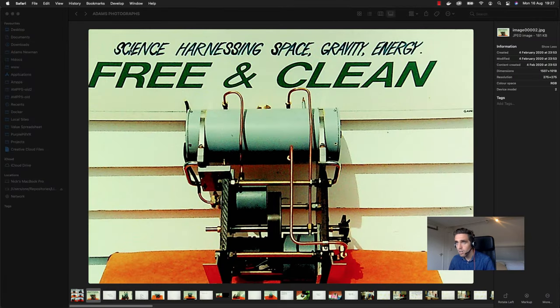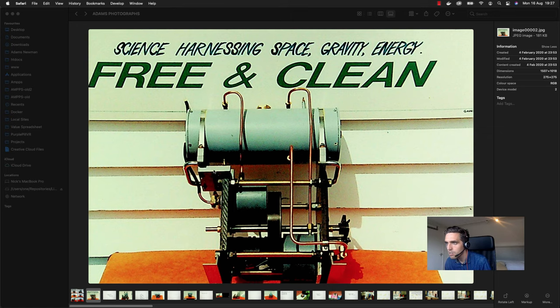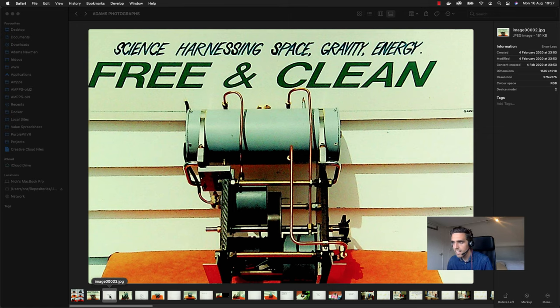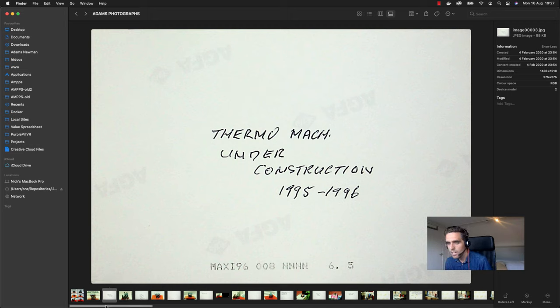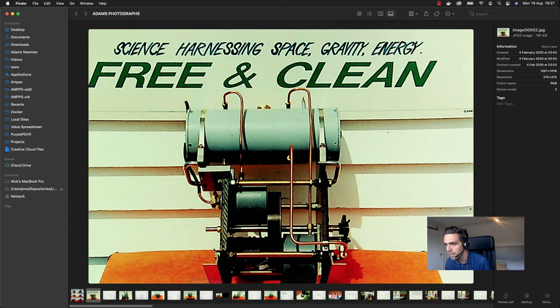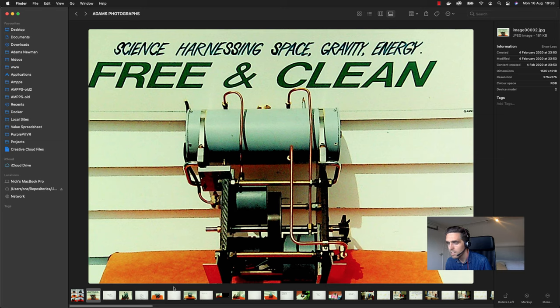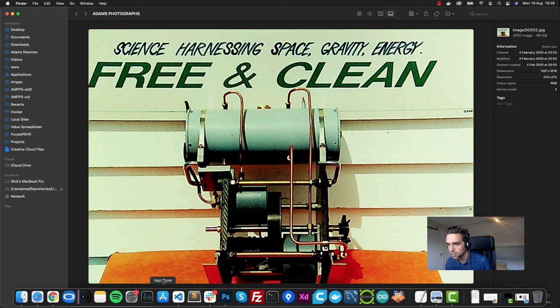So yeah, this is one of the motors of course that you just saw. But then here is the back of that picture and it says thermomachine under construction. So this is what I based my design on, but as you can see I can only see the side of the rotor, I can't really look what's happening over there.